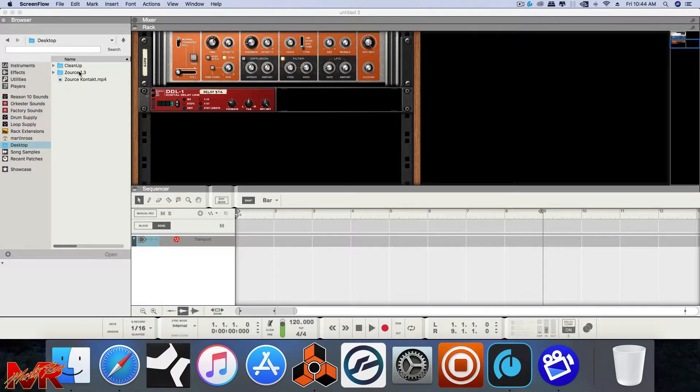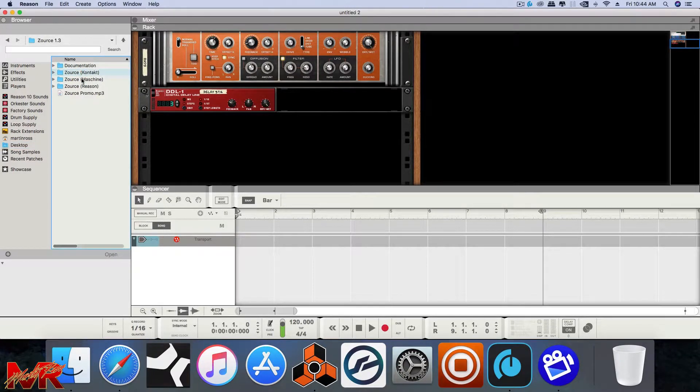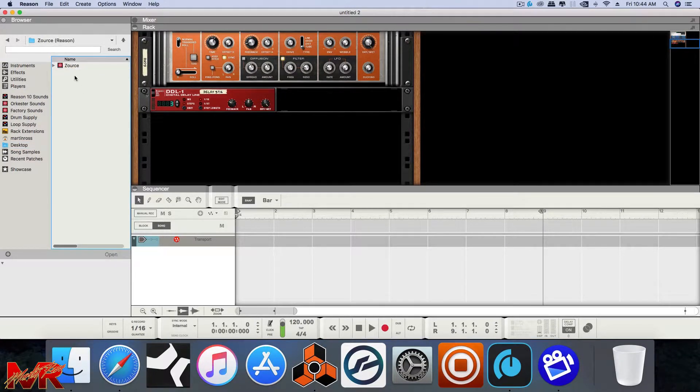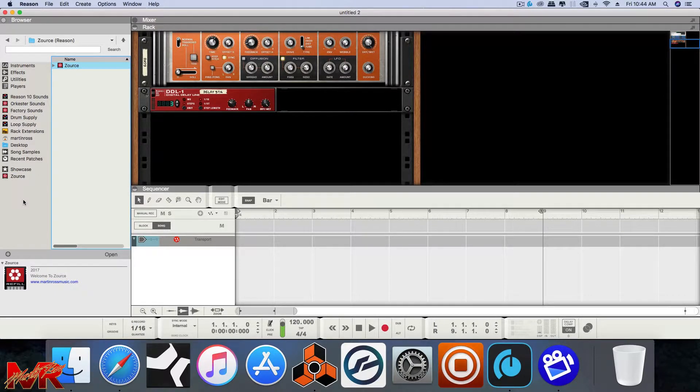So what you can do is once you've opened the Zorus folder, you should go to your Reason folder and drag and drop the Zorus refill right in your showcase. That's it. Very simple, very basic.